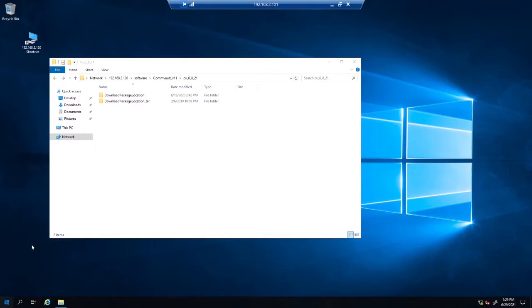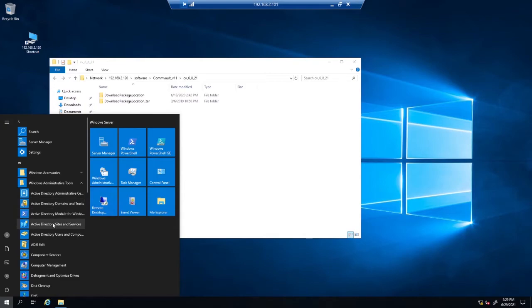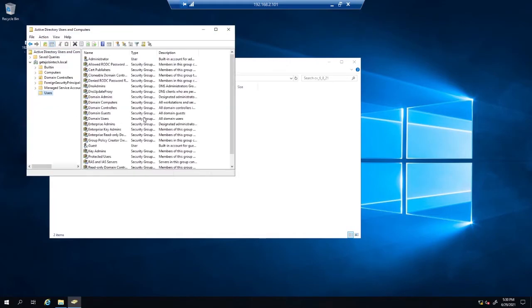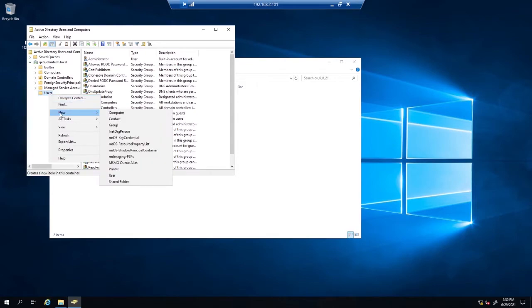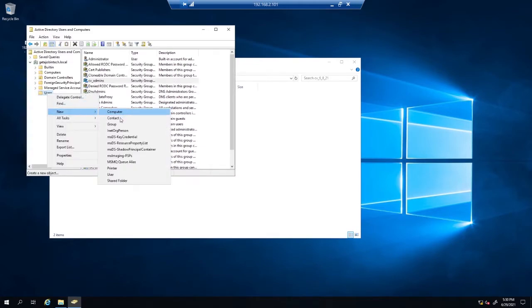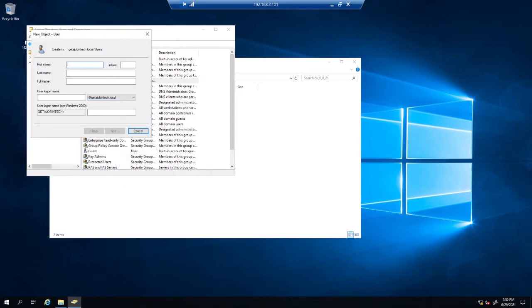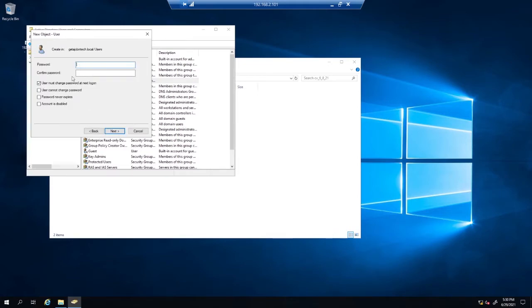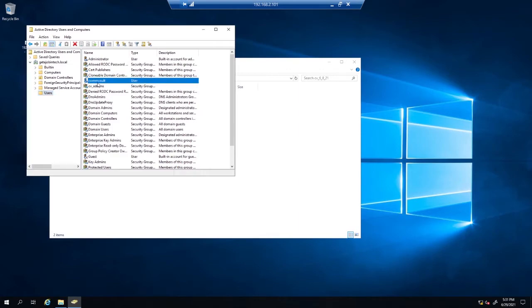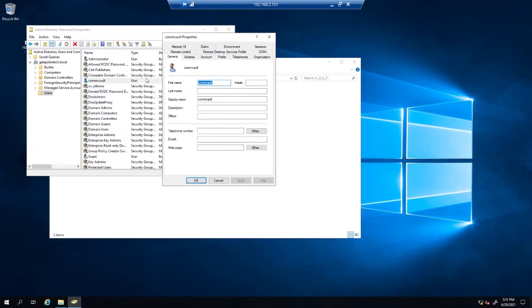Before I install the Commvault software, I'm going to add a user. I'll click on Administrative Tools, then Active Directory Users and Computers. I'm going to create a group and a user. First, I'll right-click on Users, New, Group — and call it the admins group. Then New User — I'll enter the username, push next, give it a password, check the password requirements, then select next and finish.